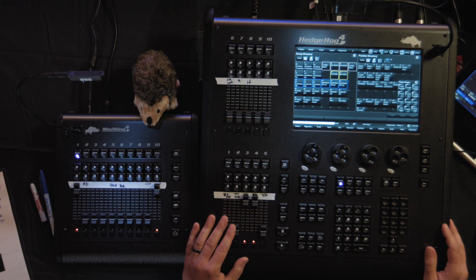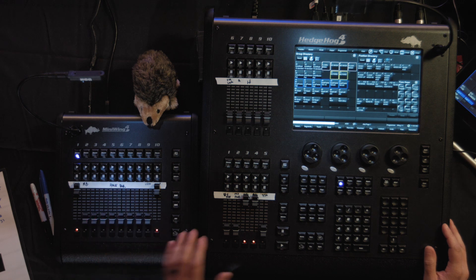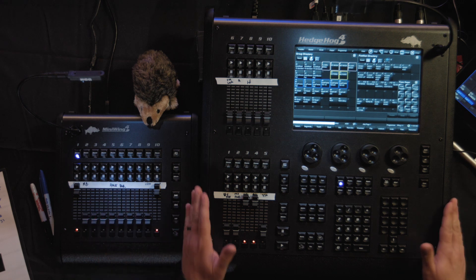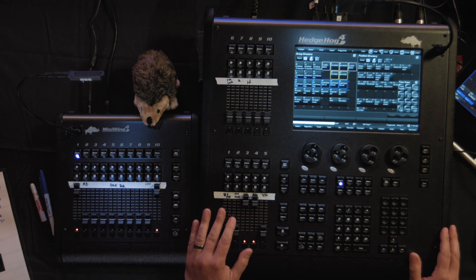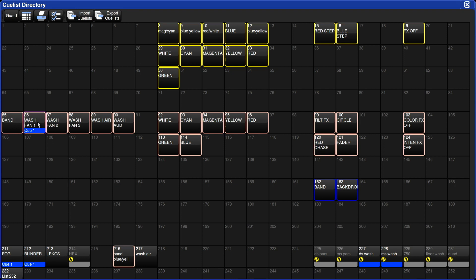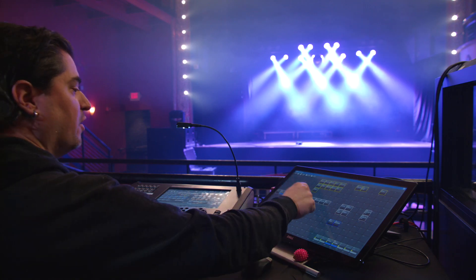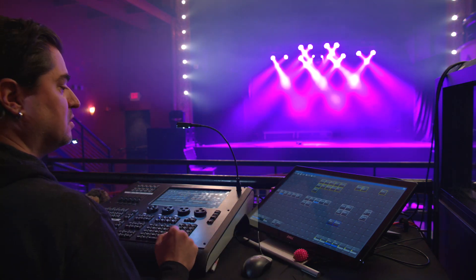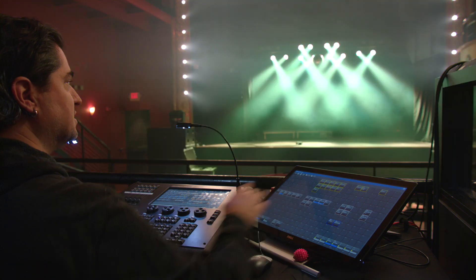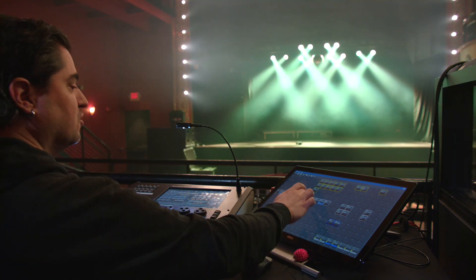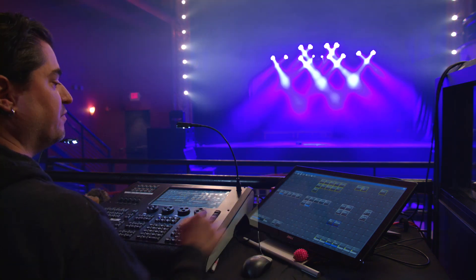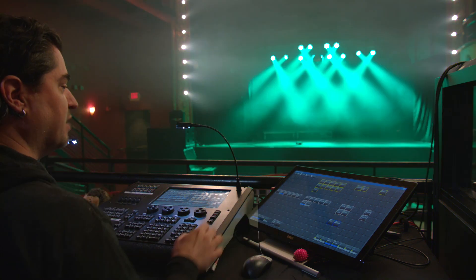Let's continue talking about how we have our control system set up. We have a mini wing 4. We have our hedgehog 4. We've got our external touch screen. I'm using the external touch screen for a lot of cue playback. We recorded a lot of cues directly into the cue list directory. We talked about having guard turned off. And now I can simply go ahead and select these cue lists directly from the cue list directory.